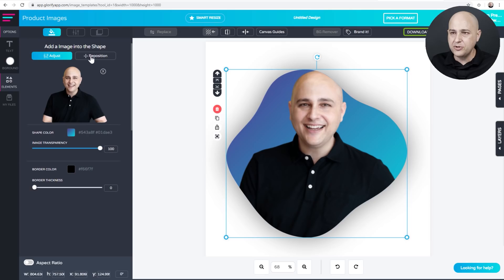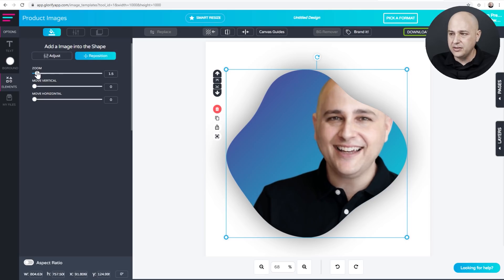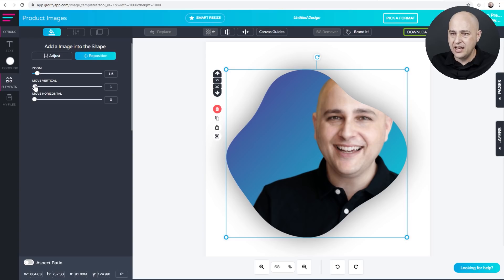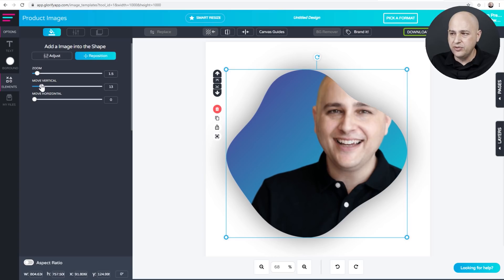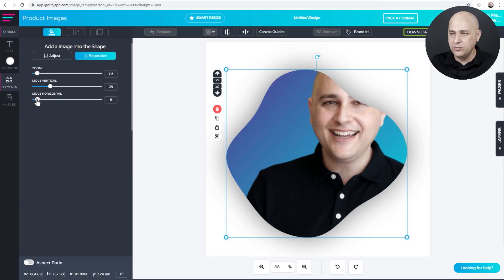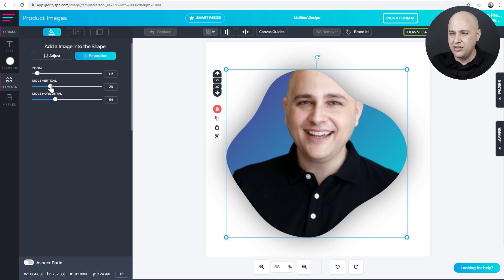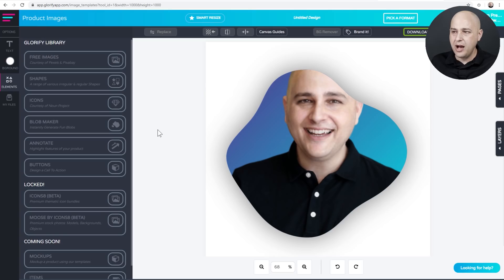So we might want to play around with the positioning of me in the image. So there's this option here that says reposition. So first I'm going to zoom in a bit like that. That looks fine. And then it's an option here to move it vertically. And then here's an option to move it horizontally. So I might do something like that maybe lifted up just a tad. There we go.